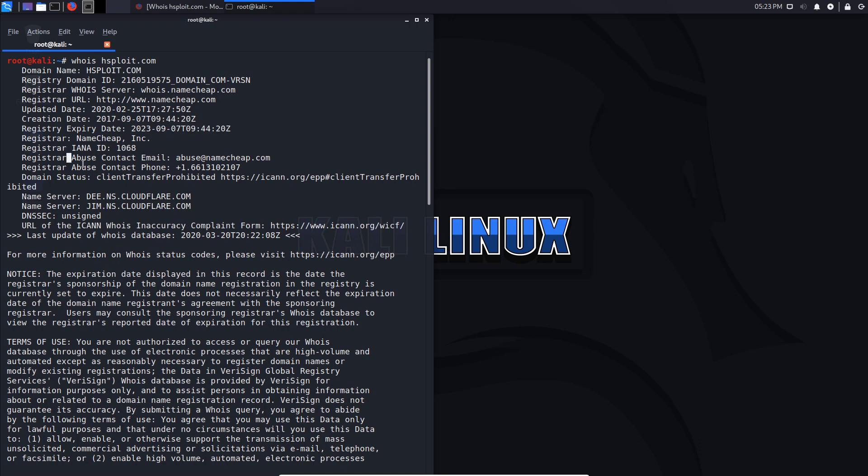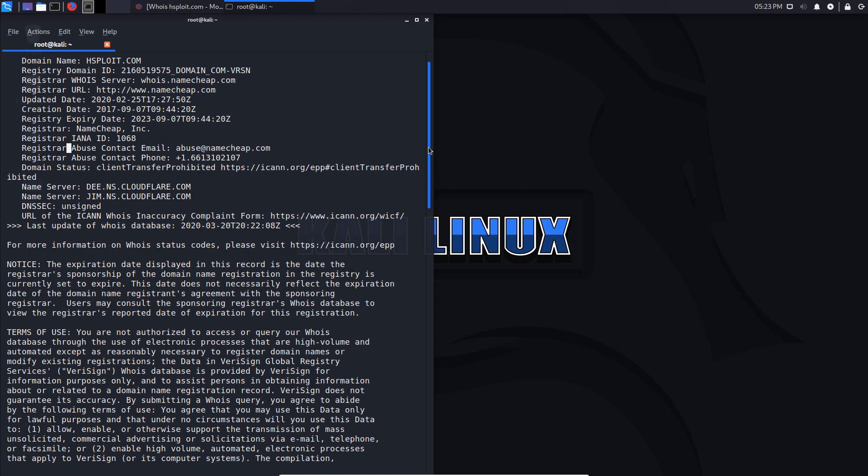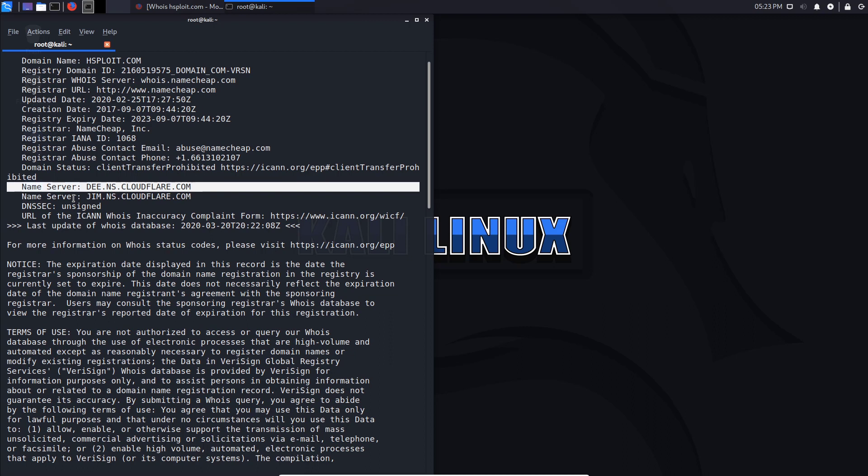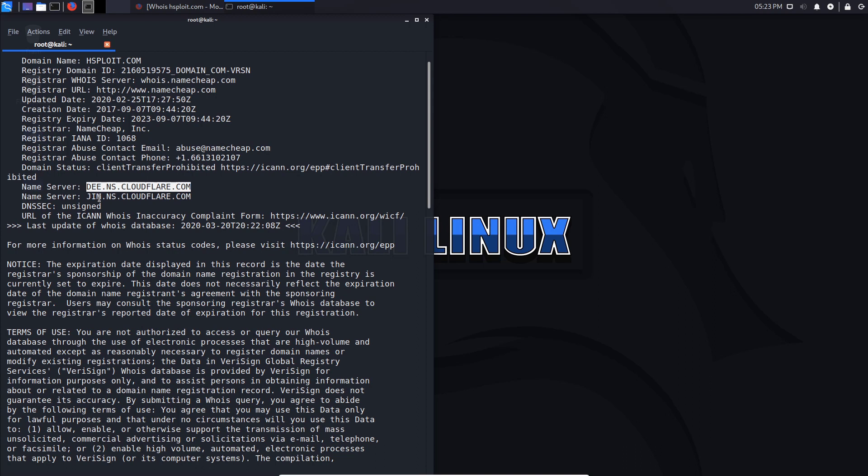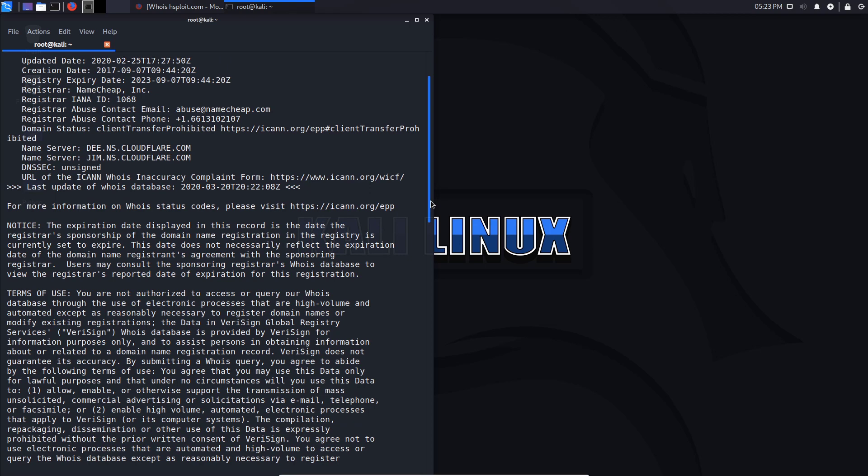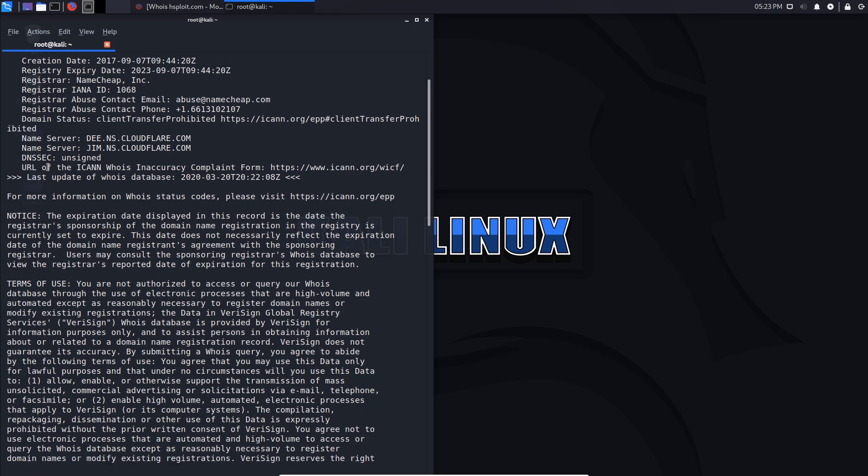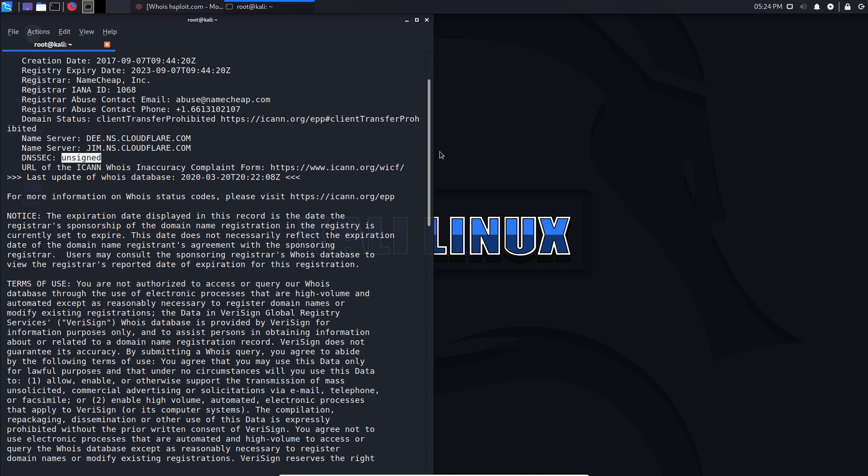You can see that the registrar abuse contact email is given. Those can be used for social engineering attacks to some degree. It also tells you the name servers, which again gives you a profile or an understanding of how your target is structured. For example, you can see from the name servers you can obviously tell that I'm using Cloudflare, which increases the complexity of what you're going to be doing. You also have DNSSEC here, which essentially protects the DNS information or the DNS records.